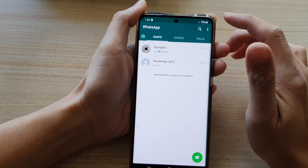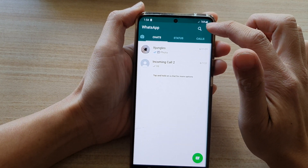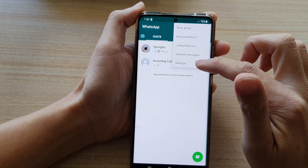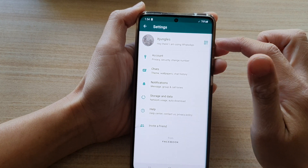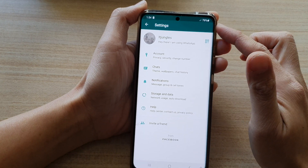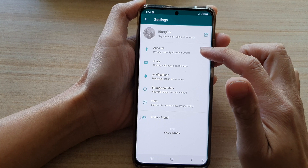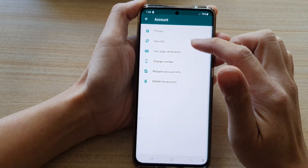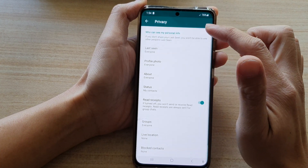So I'm going to open up WhatsApp right here. And in WhatsApp, you want to tap on the menu key or the more button at the top and tap on settings. In the WhatsApp settings page, you want to go down and tap on account and then choose privacy.